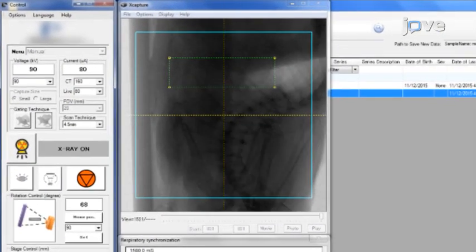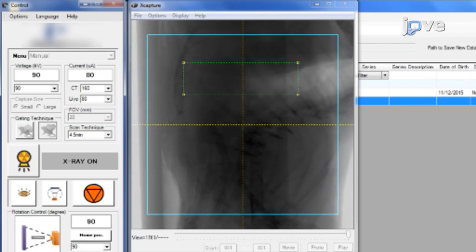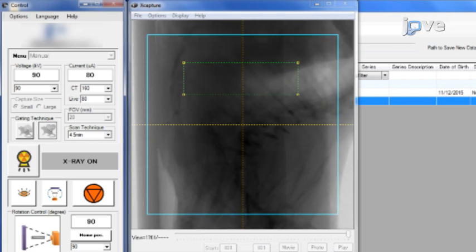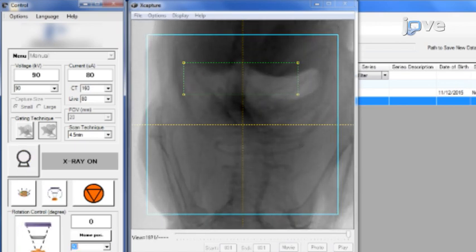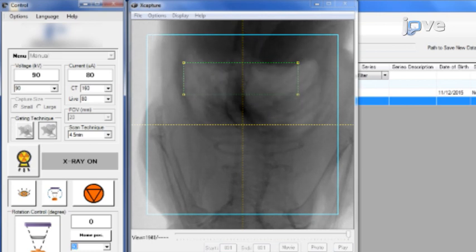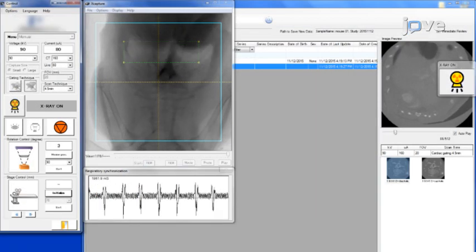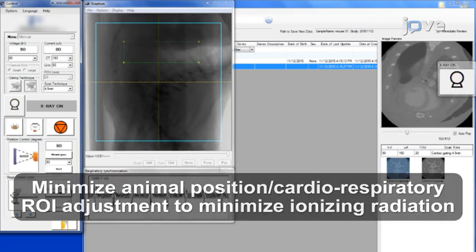In the x-capture window, left-click the mouse to resize the cardiorespiratory region of interest, dragging the edges so that the cardiorespiratory traces are clearly visible in the synchronization view. Press the Home position and resize the region of interest for cardiorespiratory gating. Make sure that the region of interest covers the diaphragm and the apical portion of the heart in all of the gantry positions. Then rotate the gantry 90 degrees to make sure that the cardiorespiratory traces are still clearly visible.